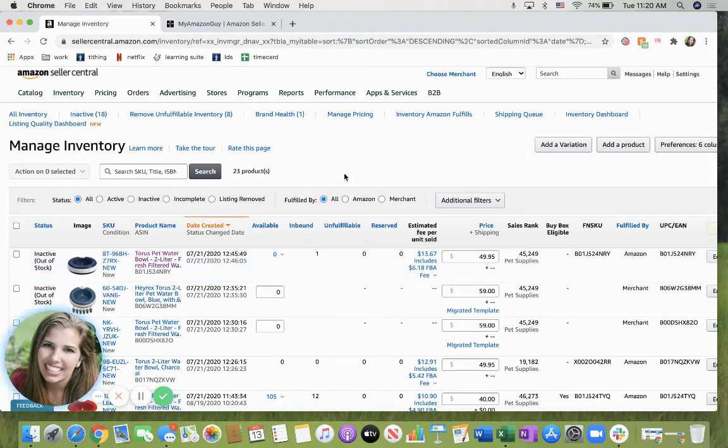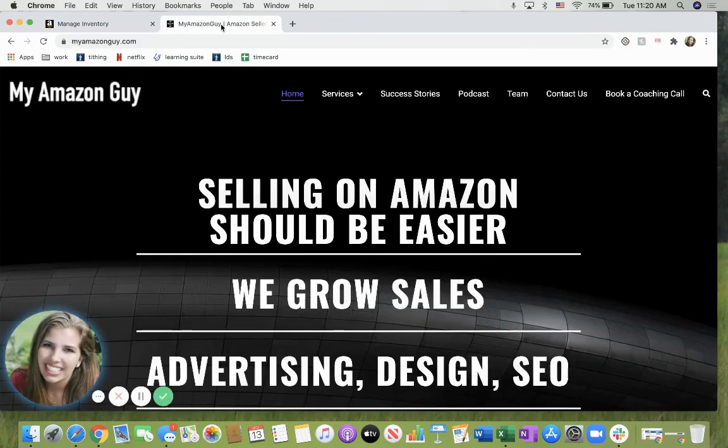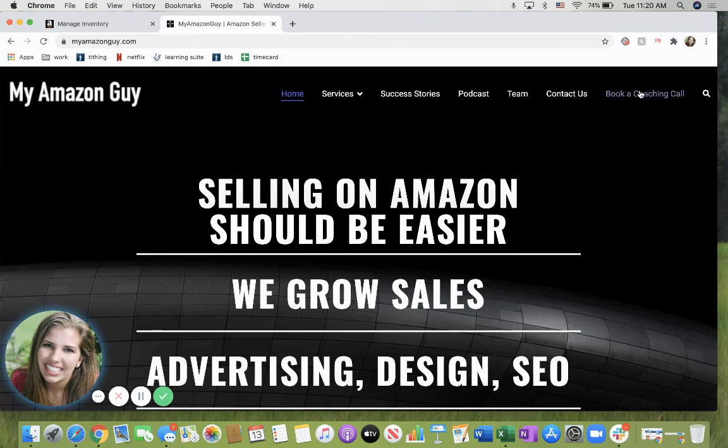And if you have any questions with this or need help, feel free to come to myamazonguide.com, book a coaching call with us, and we're here to help you grow your sales on Amazon.